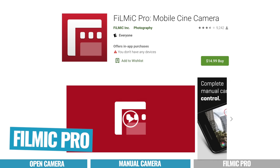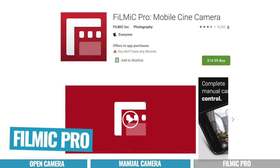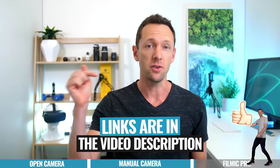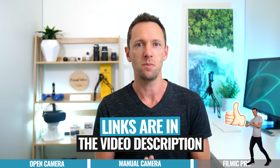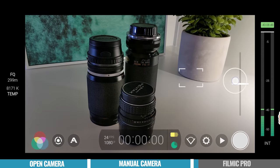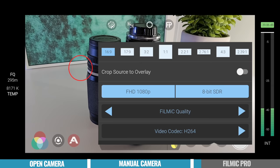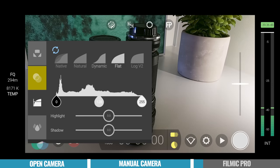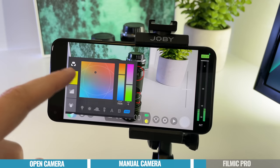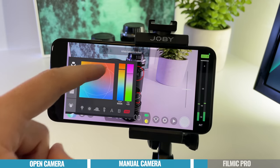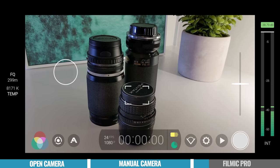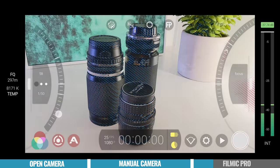That brings us to app number three: Filmic Pro. This is another one we've talked about a lot on this channel, and we have a tutorial linked in the description. Filmic Pro is really a great mix of Open Camera and Manual Camera — it has a lot of the customizability and control of Open Camera, but also the easier-to-use interface and simplicity of Manual Camera. Available on both iOS and Android, it really helps you unlock and get the most out of your smartphone camera with a clean, intuitive interface that makes it quick and easy to access all core functionality from the main screen.